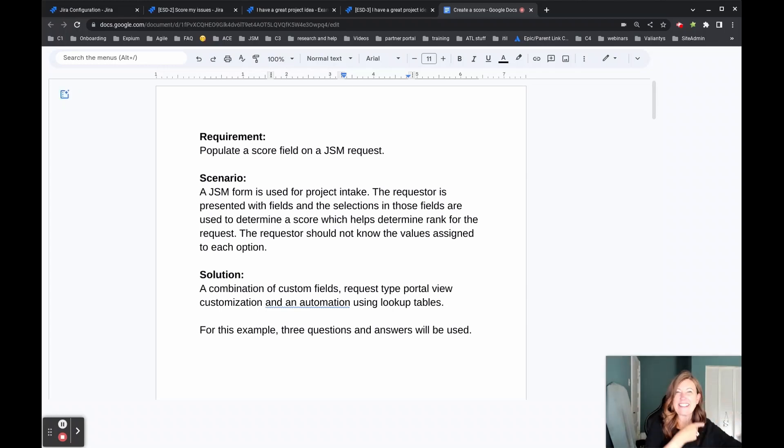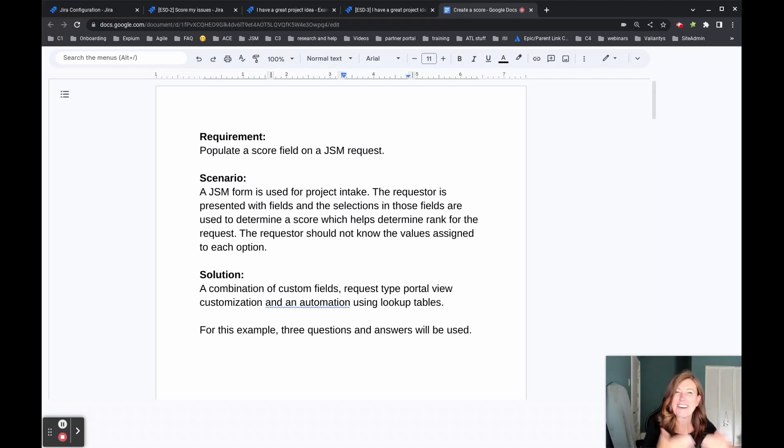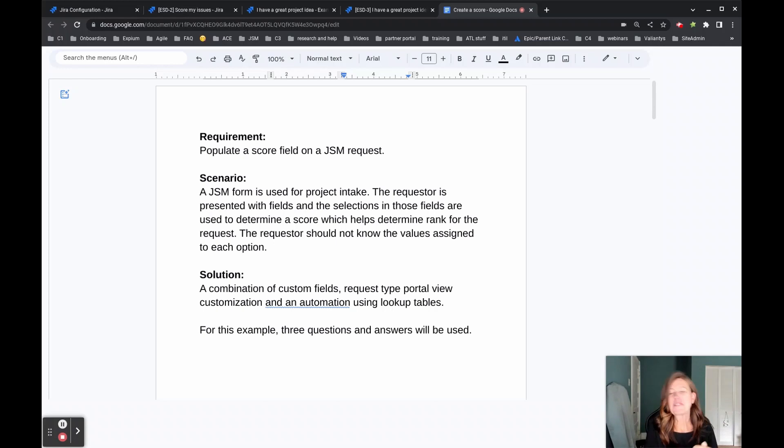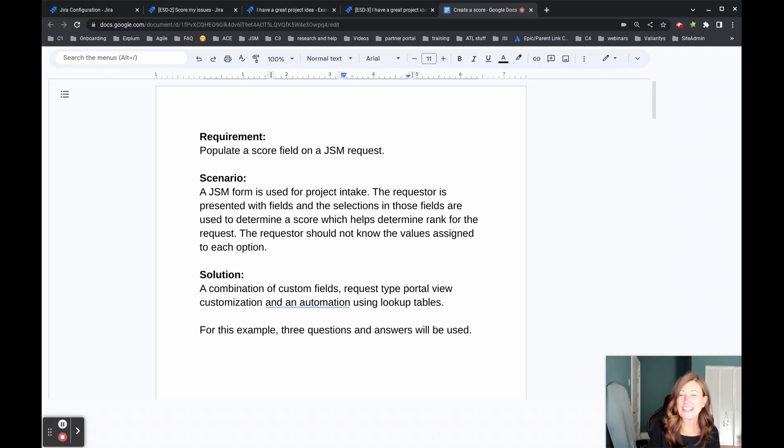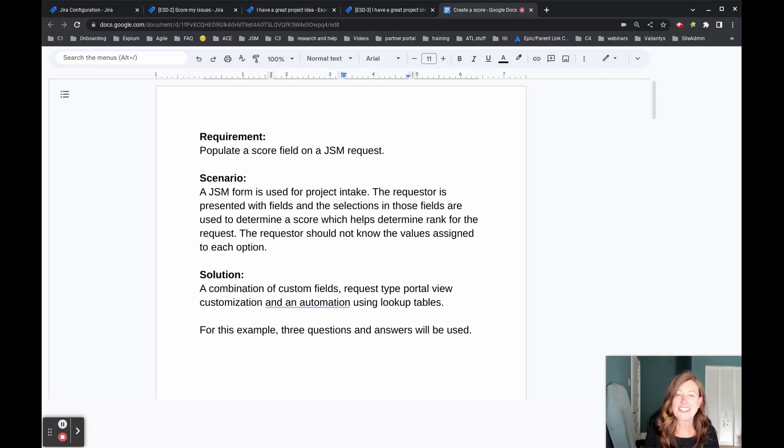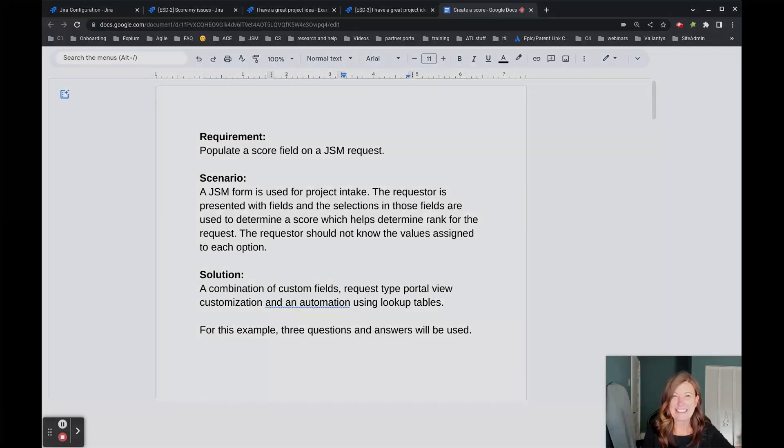And then it did some addition and put all of those numbers together to populate our final score field. So I hope you enjoyed this solution to this challenge. If you have other ideas on functionality available within Jira that can do that as well, do please drop us some comments. In the meantime, have a good one, everybody.